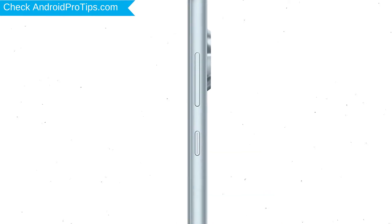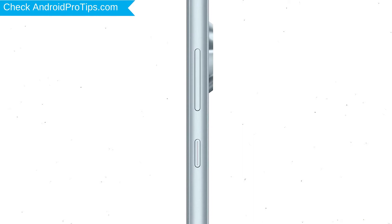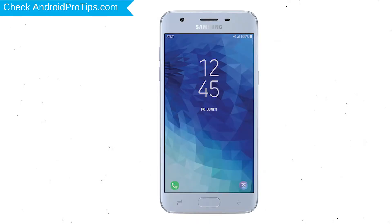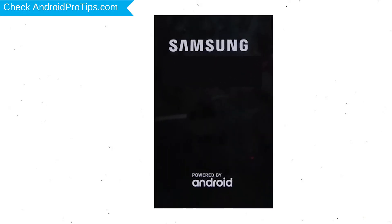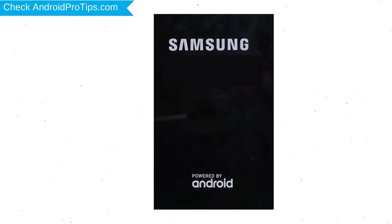Power off your mobile by holding the power button. Next, hold down the volume up button, home button, and power button. Release all buttons when you see the logo.